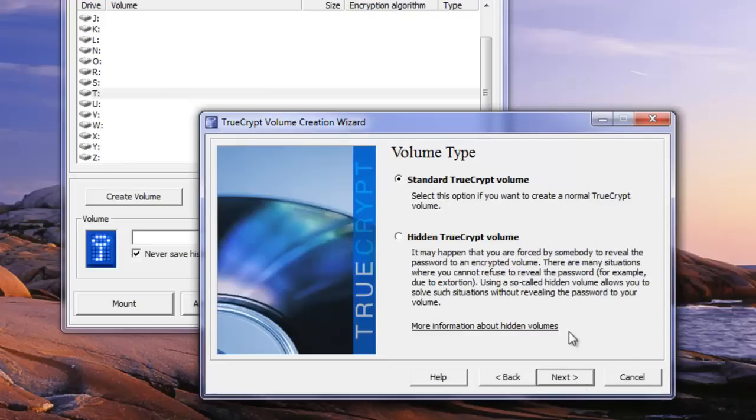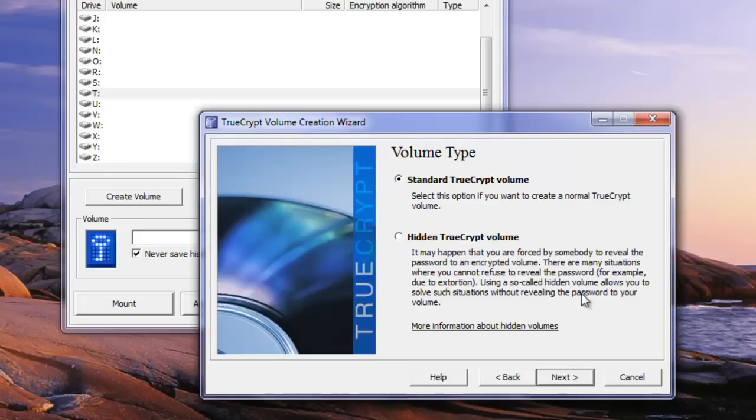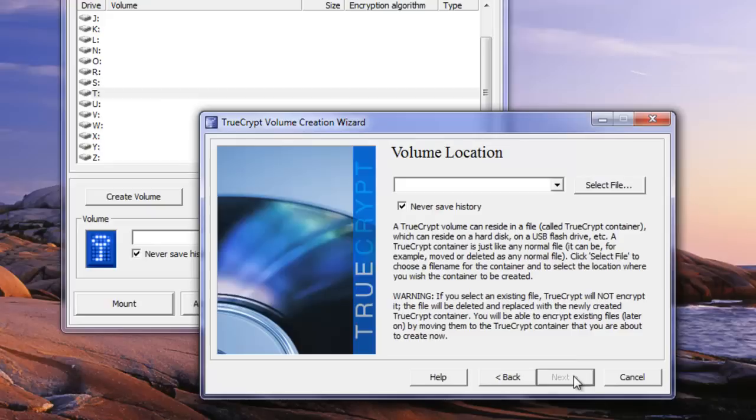Then we're just going to go with the standard TrueCrypt volume. A hidden TrueCrypt volume is something more out of the scope of what we're doing and it's not needed for this. But certainly you can visit TrueCrypt's website to get more information on that if you need it.